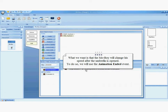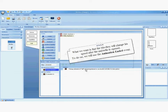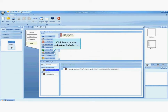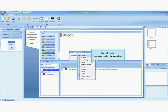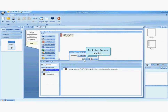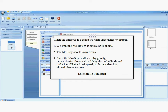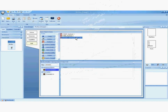But what about slowing him down? What we want is that MoBoy will change his speed after the umbrella is opened. To do so, we will use the animation ended event. We are now choosing the opening umbrella animation. When the umbrella is open, we want three things to happen: one, we want the MoBoy to look like he is gliding; two, the MoBoy should slow down; three, since the MoBoy is affected by gravity, he accelerates downwards. Using the umbrella should make him fall at a fixed speed, so his acceleration should change to zero.